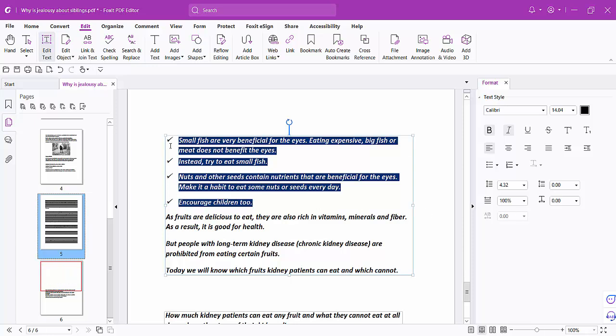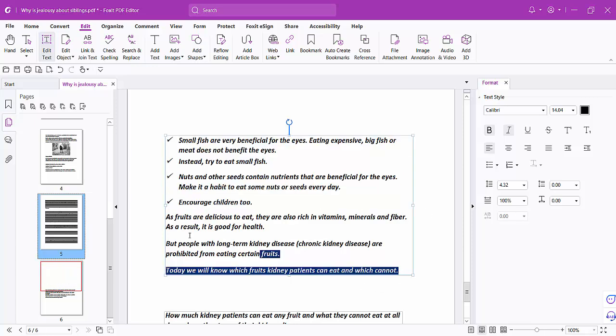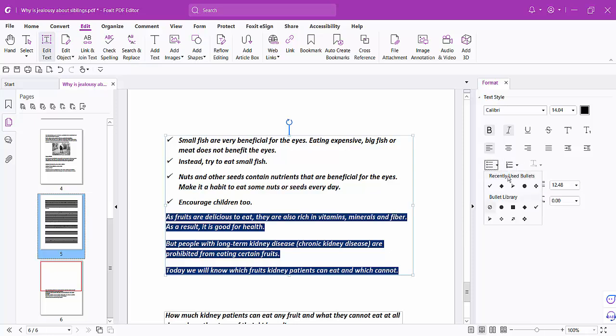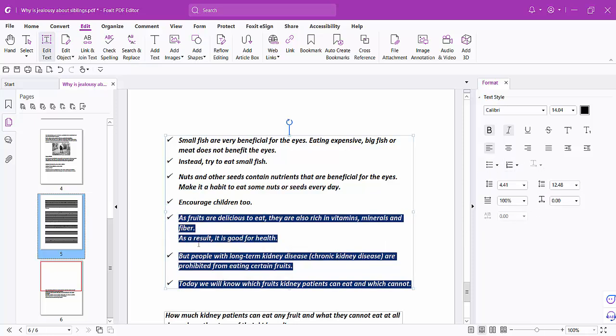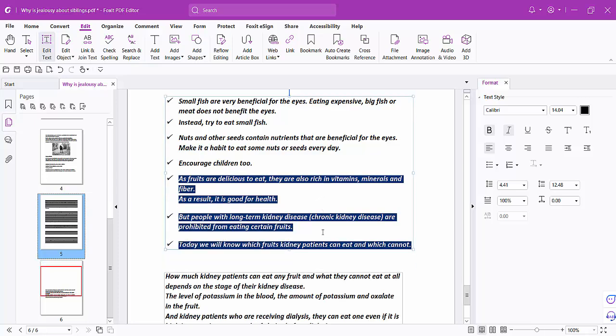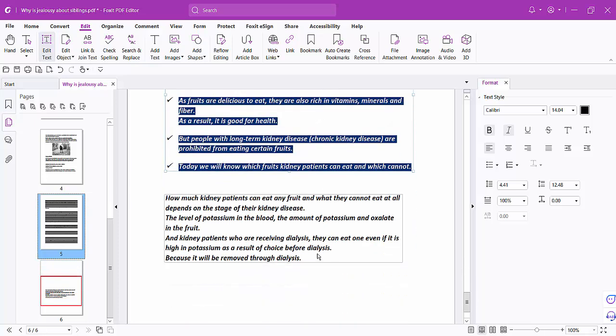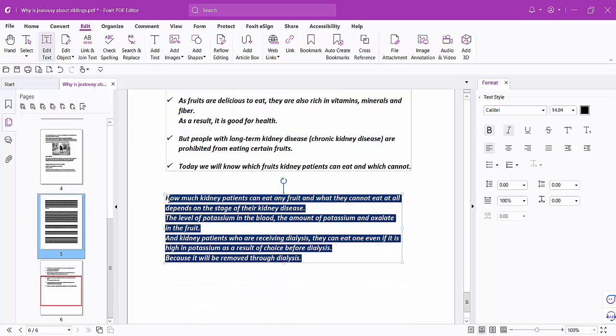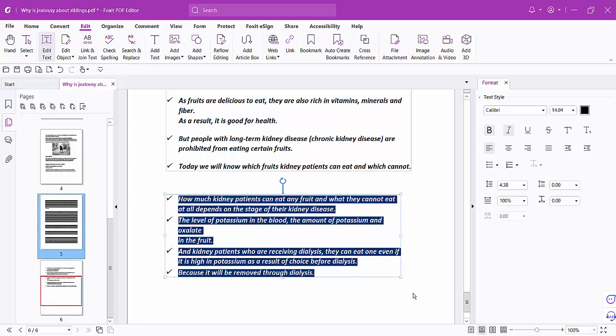Checkmark bullet point now added. Also I will add this text. Select this text.